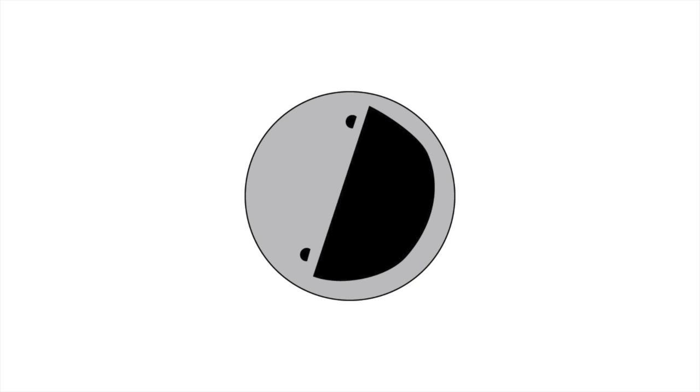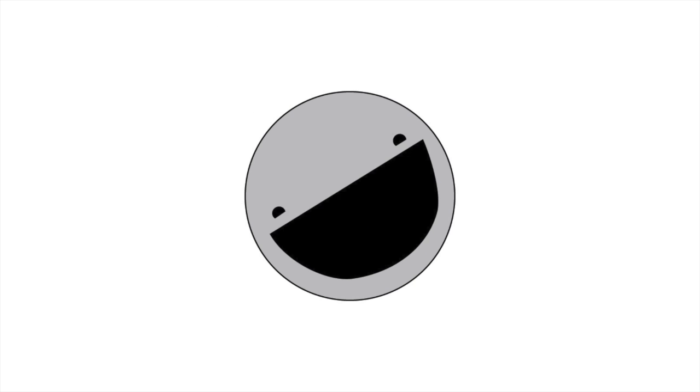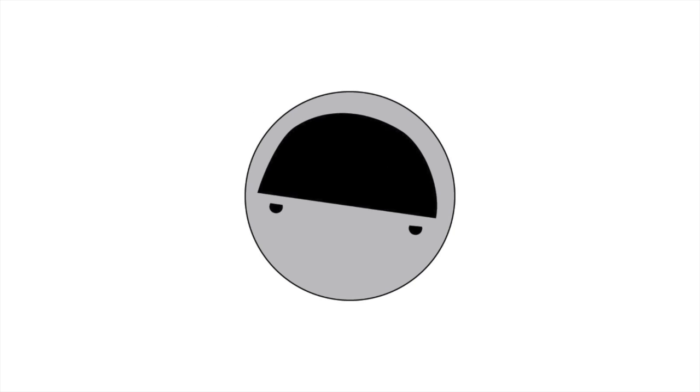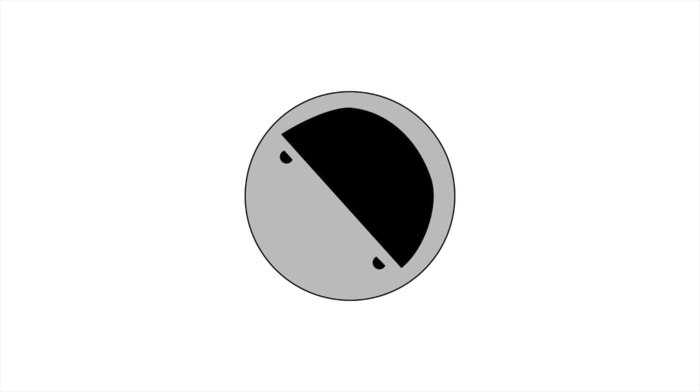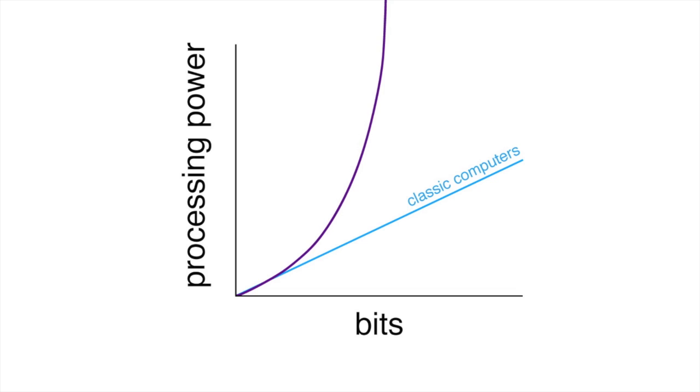This complexity of a qubit is what lets them process far more information much faster. And unlike classical computers, the power doesn't increase linearly as you add more bits. It increases exponentially.